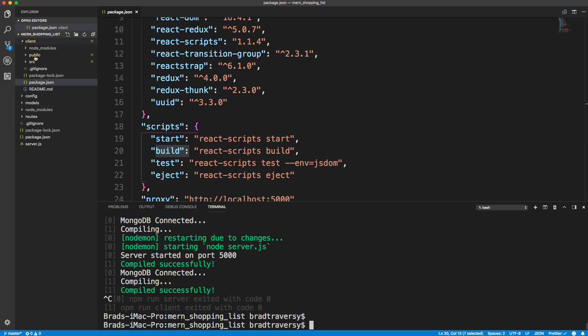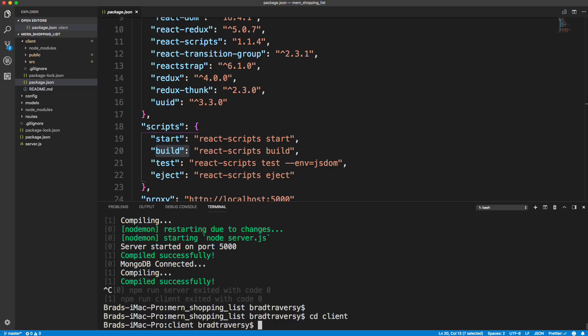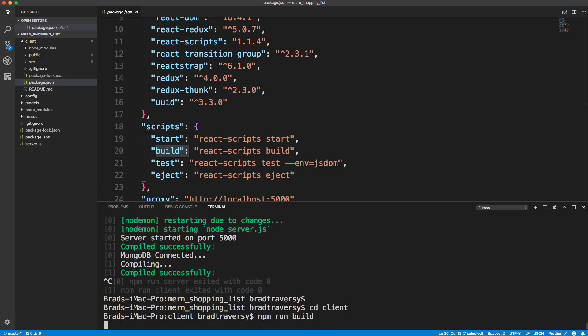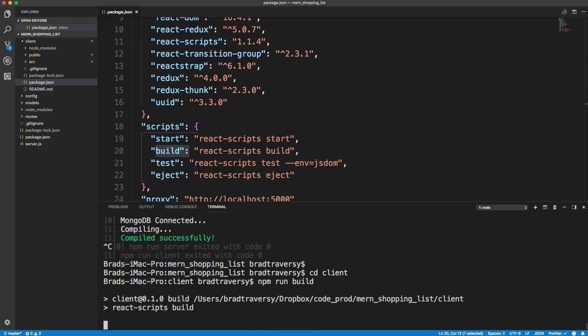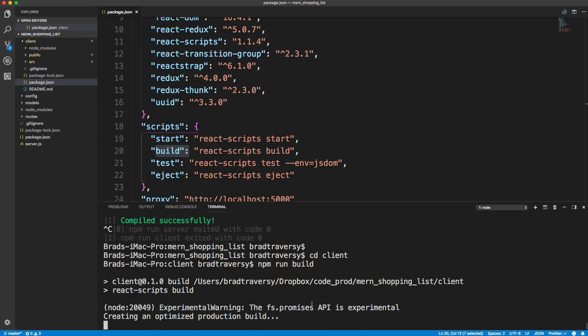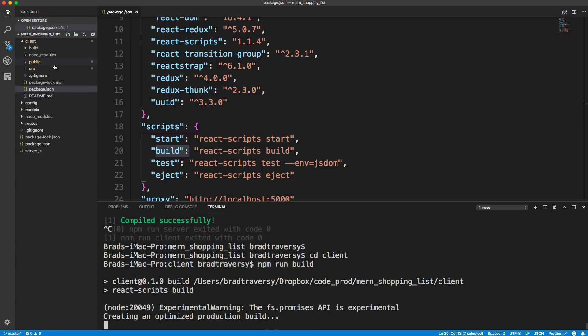And what we want to do is, let me just show you, if we run npm, if we go into the client folder, so cd client, and we do npm run build. You don't have to do this, but you can if you want. It's going to take our React application and put it into a folder called build.